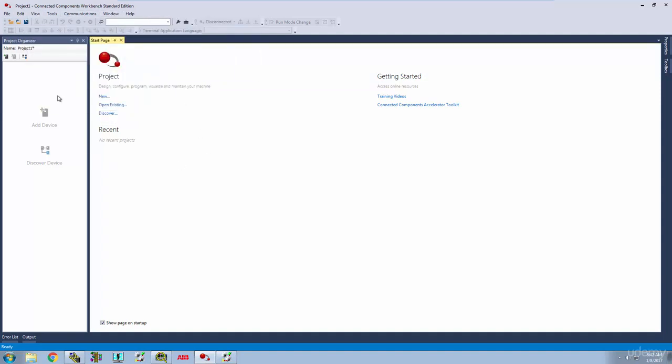Mostly what we're going to be dealing with is over here in this Project Organizer. That's where we're going to be able to see our programs and we're going to be able to see the structure of that.